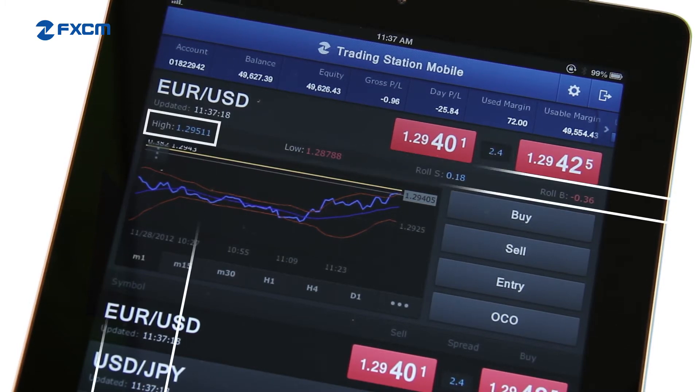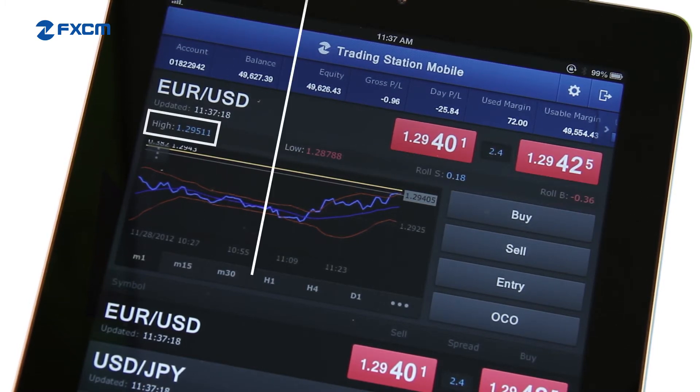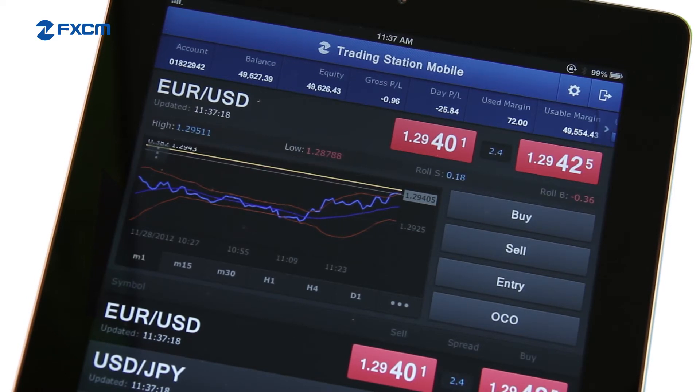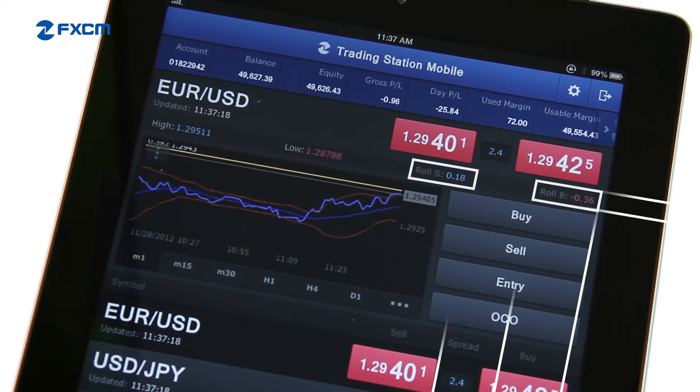The highest price and the lowest price of the trading day are listed here, and the current rollover interest rates are listed here.